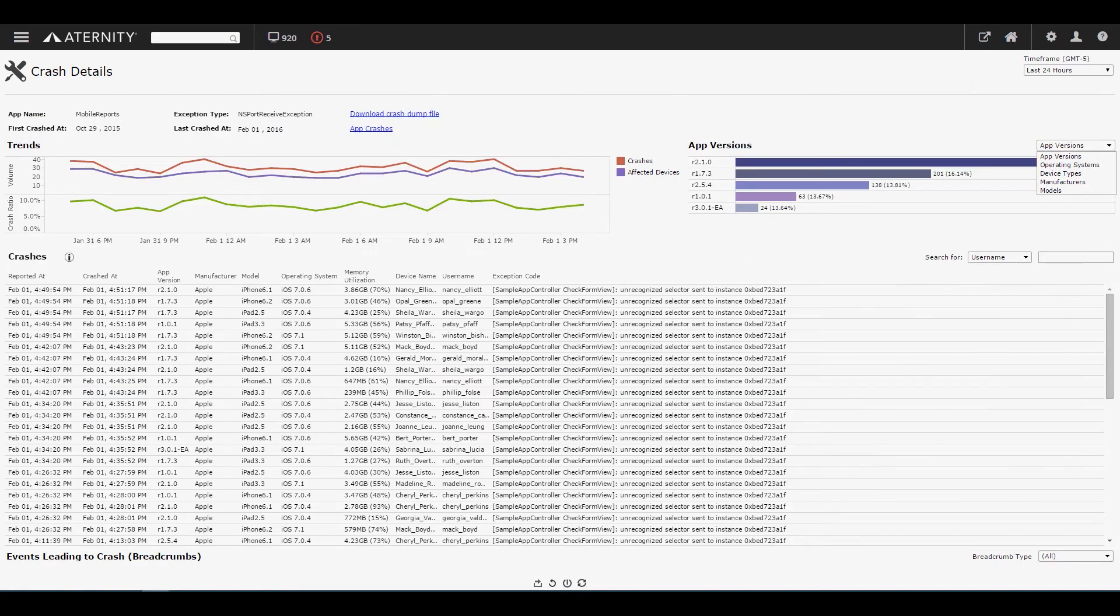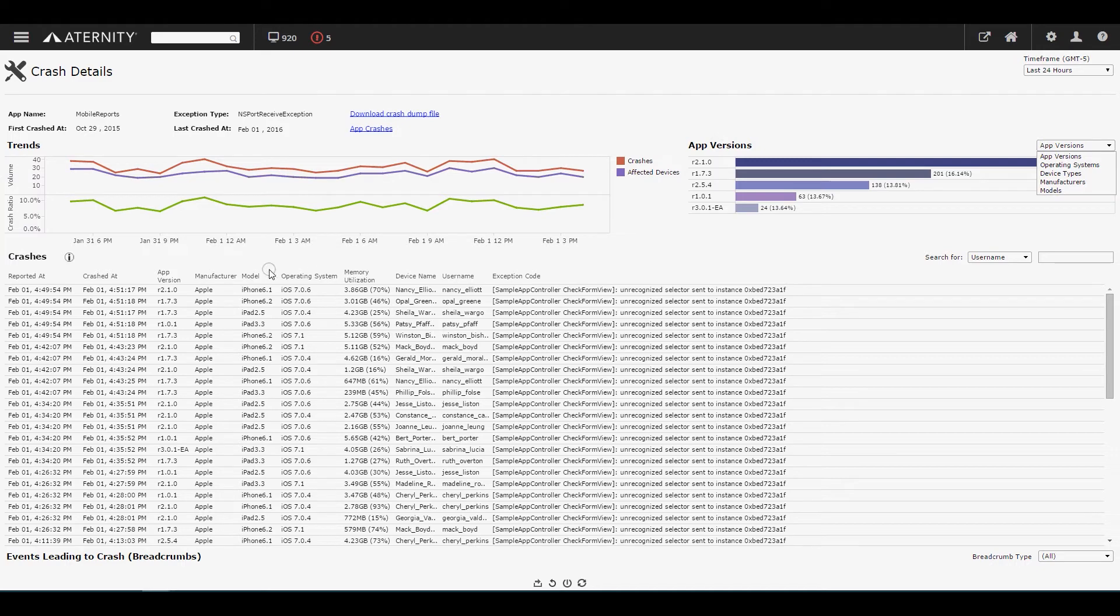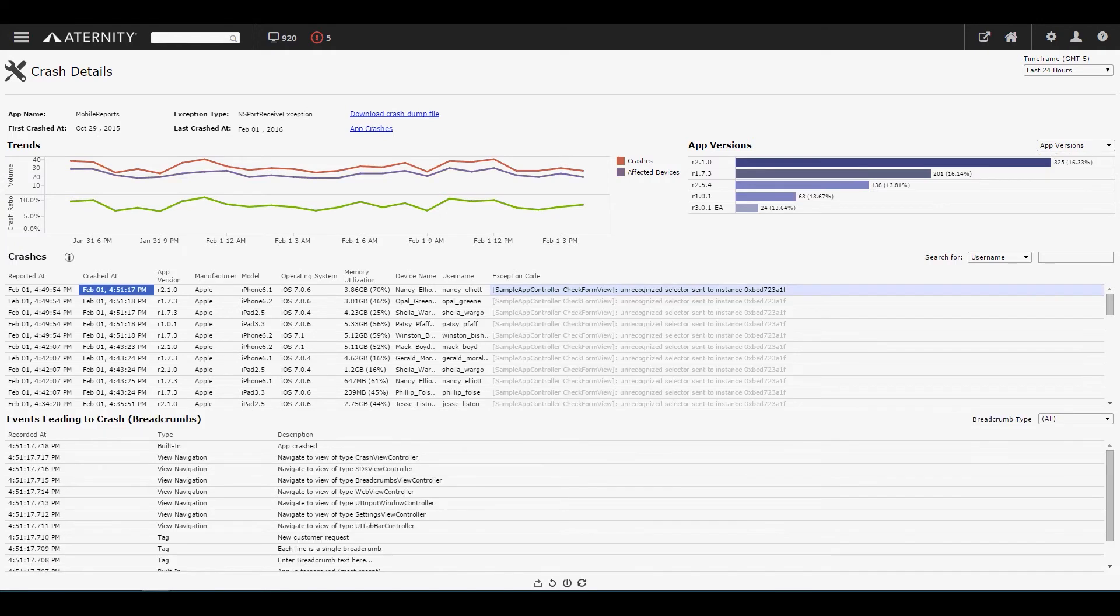Eternity trends the number of crashes, the number of impacted devices, and the percentage of app launches resulting in a particular crash across every app version. With this, you can view specific crash snapshot information across users and devices. You can also review breadcrumbs to analyze the steps leading up to the crash to rapidly determine the probable cause.